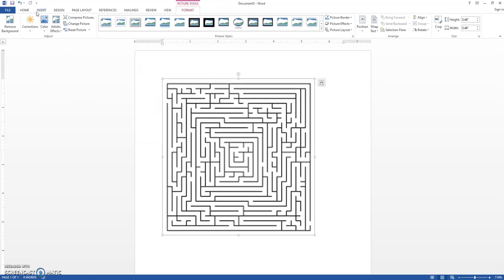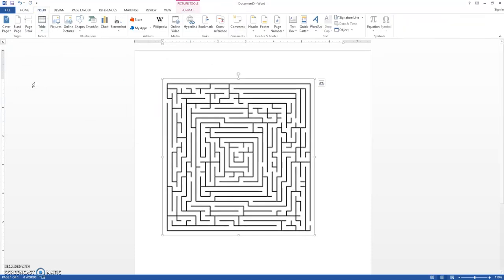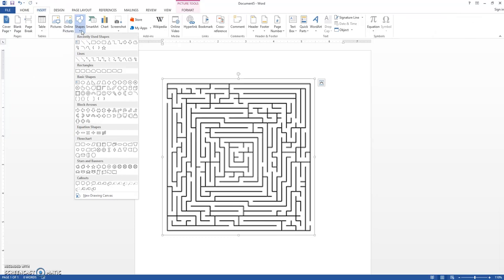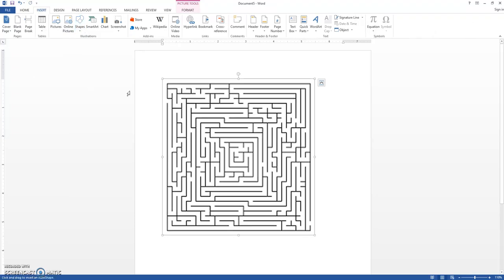Go back to the insert tab, click shapes, and hit this scribble right here. Okay, and now click and hold, and then you can draw, and you want to draw through the maze and try to beat it.